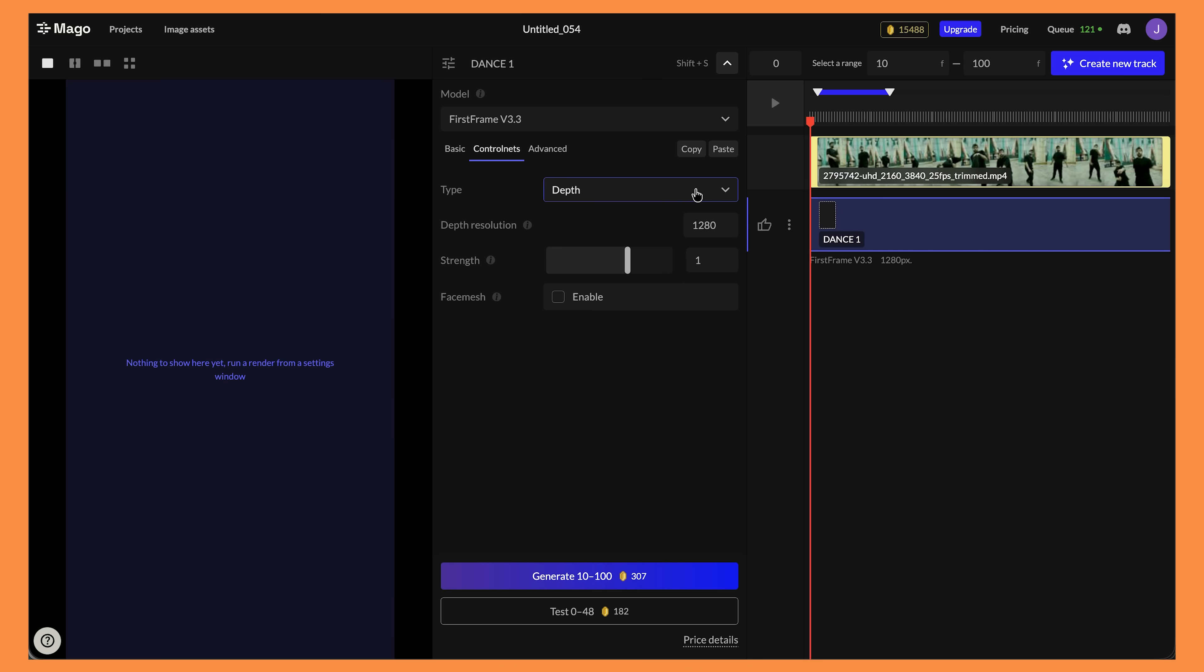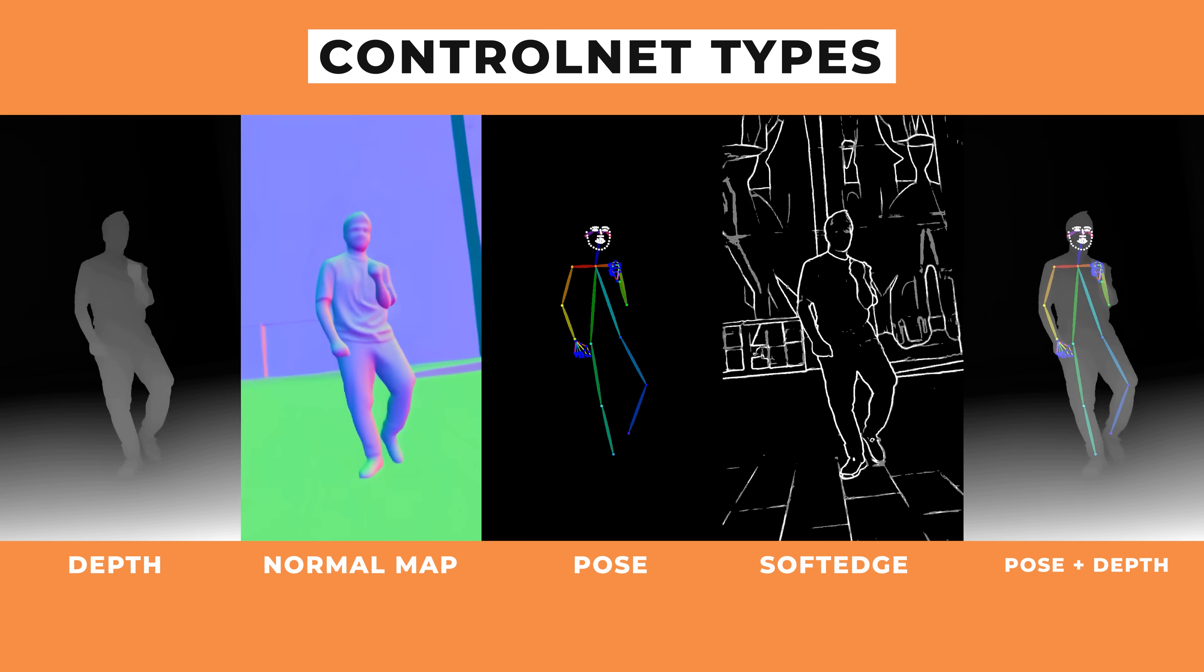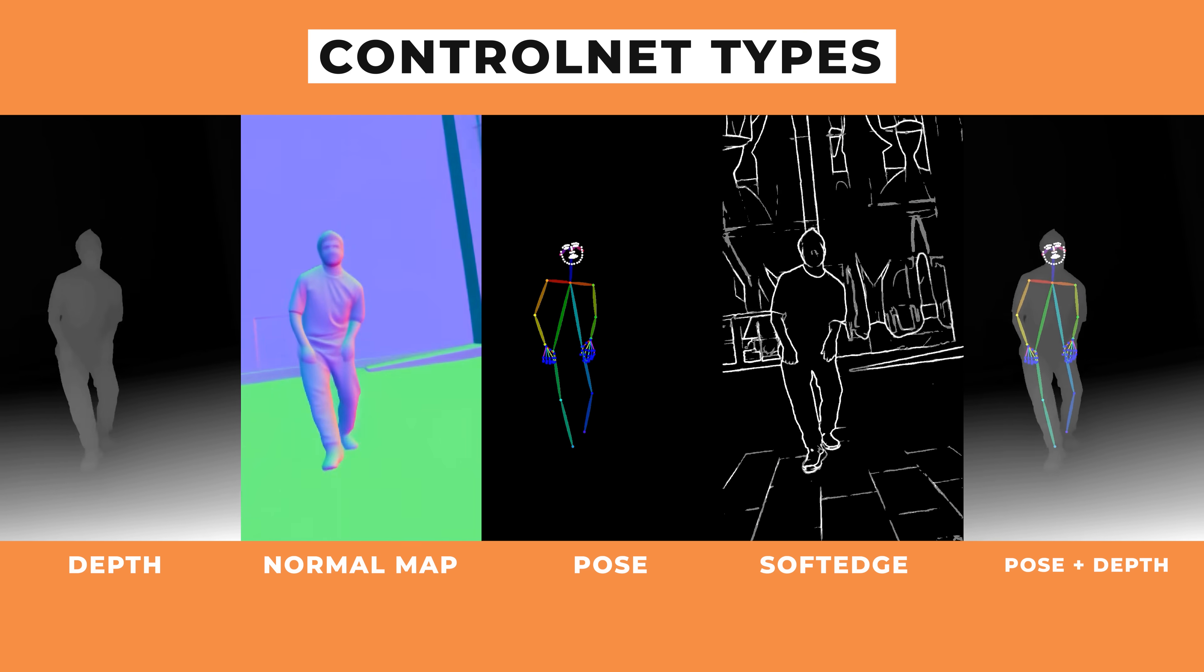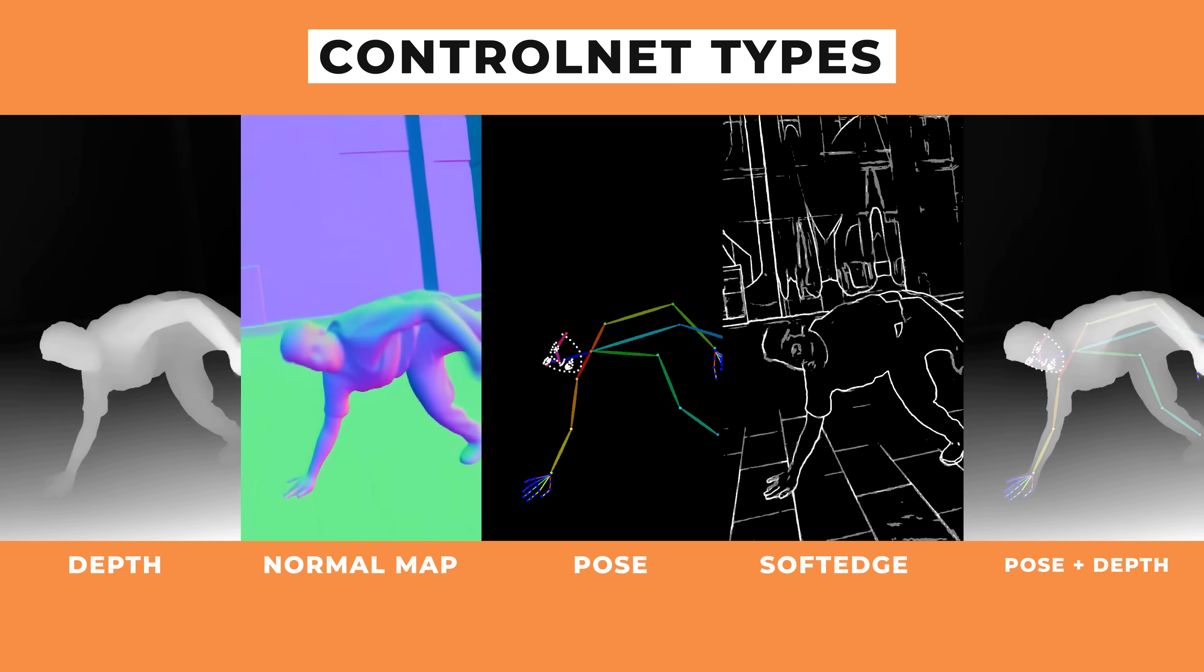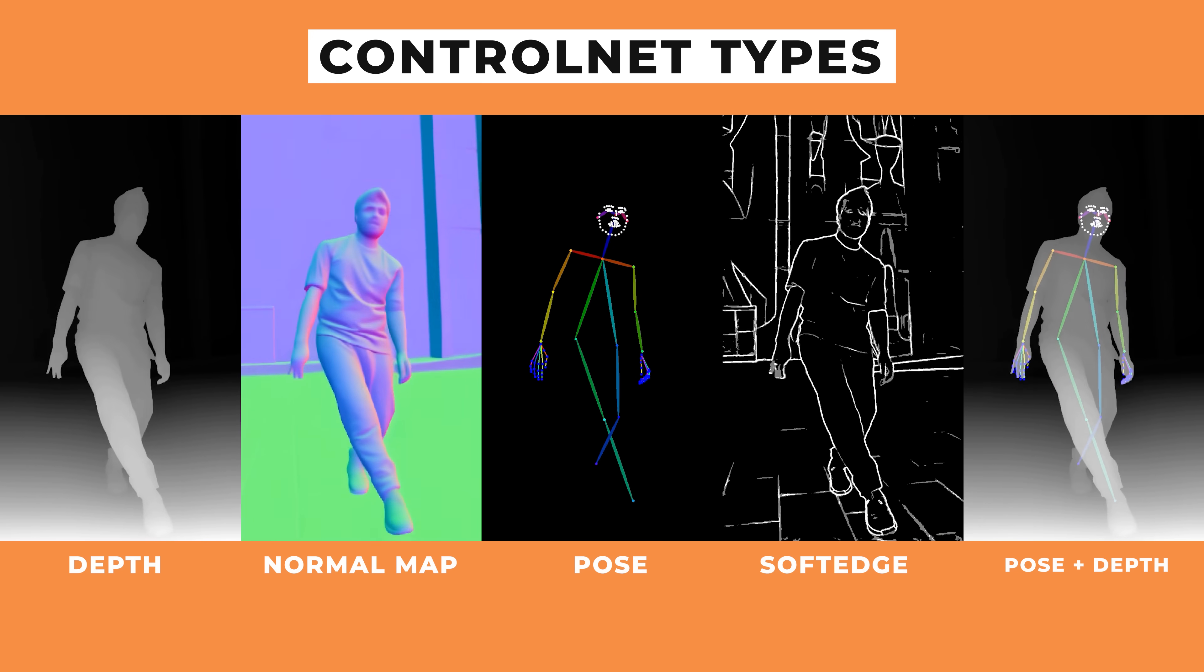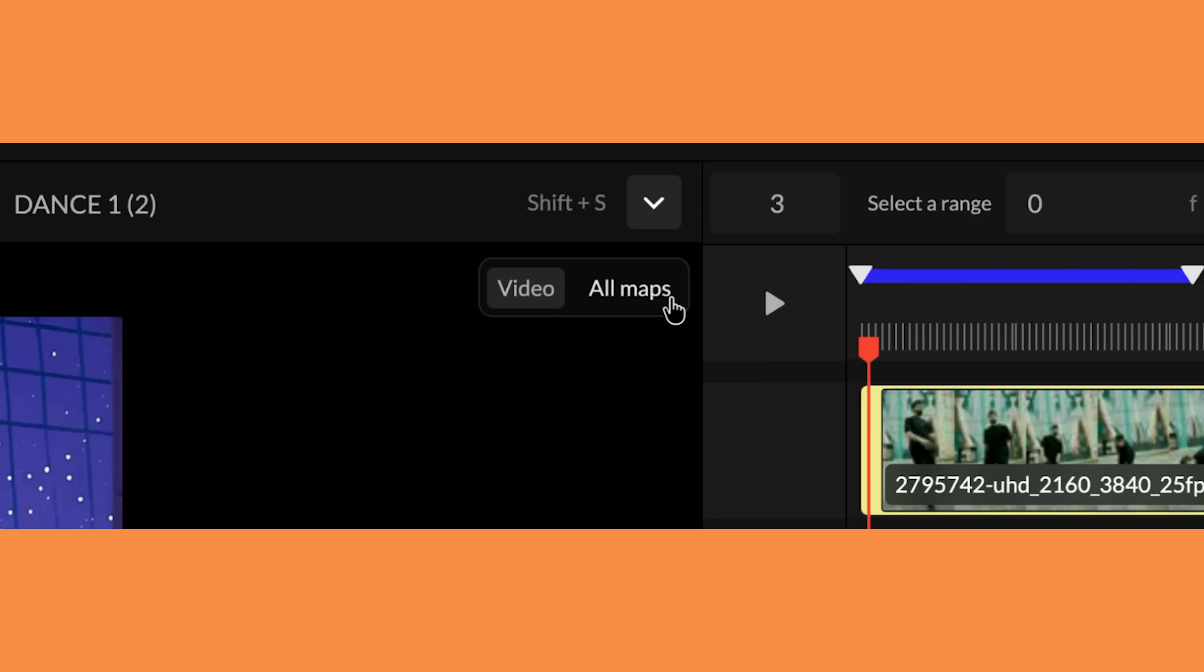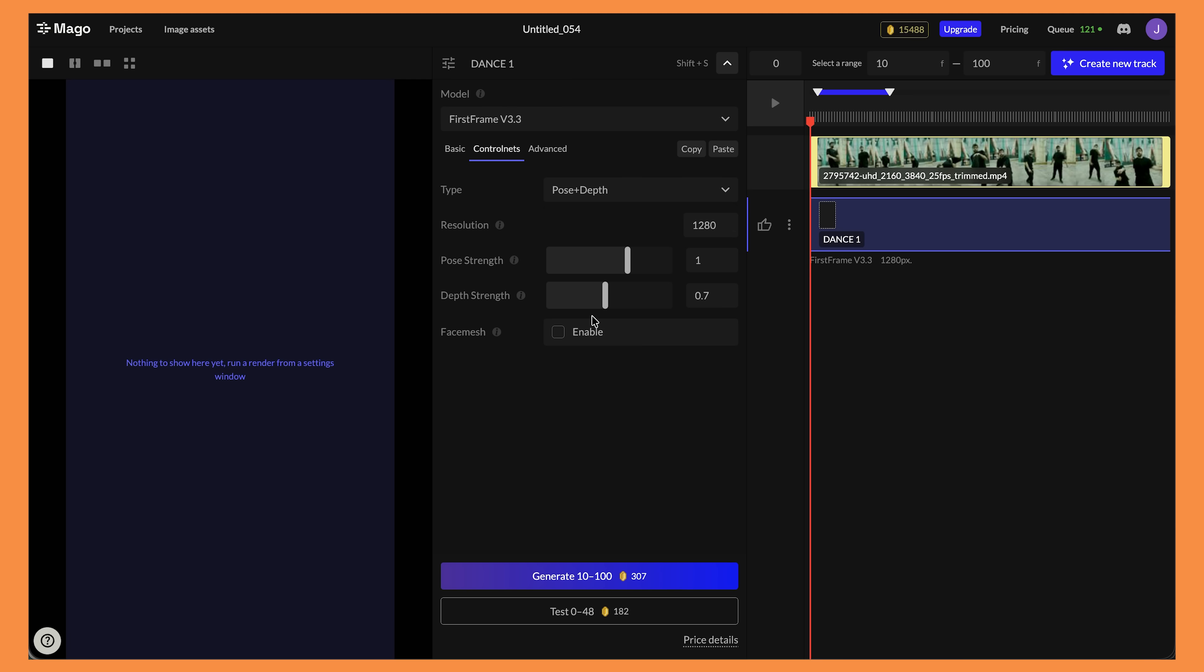I think that prompt looks pretty good. So let's have a look at the control net settings. This is where we can have a lot of fun and each of these settings can drastically change the output of your video. Depending on what you want to achieve in your video it's best to know which ones to use. I do urge you to experiment with these as well. If we click over here we have depth, normal map, pose, soft edge and pose and depth. These are what all of the control net types look like. As you can see they all have a very unique way on how they look at the video. To view these control net types in your video just make sure to click on the all maps option in the preview window. I'll actually do pose and depth on this one. We have different settings here like pose strength and depth strength.